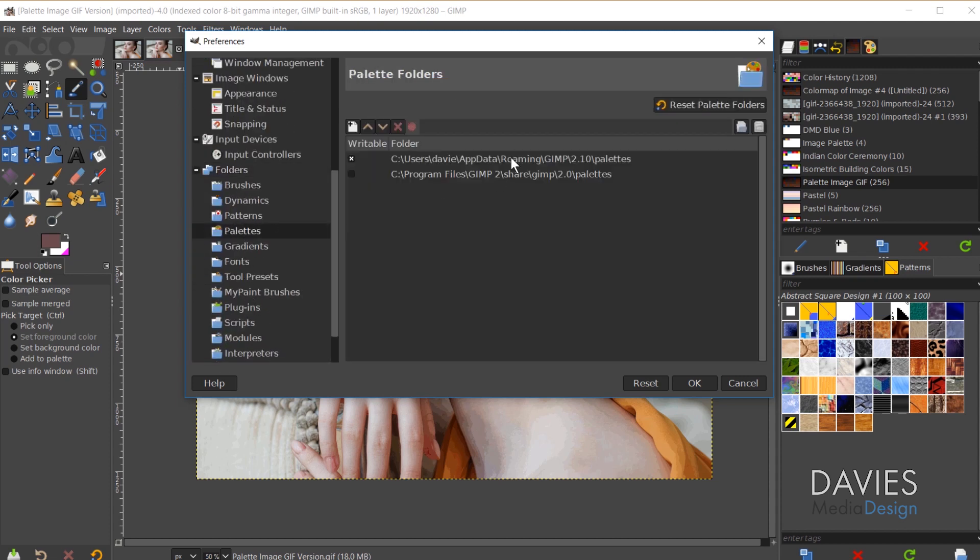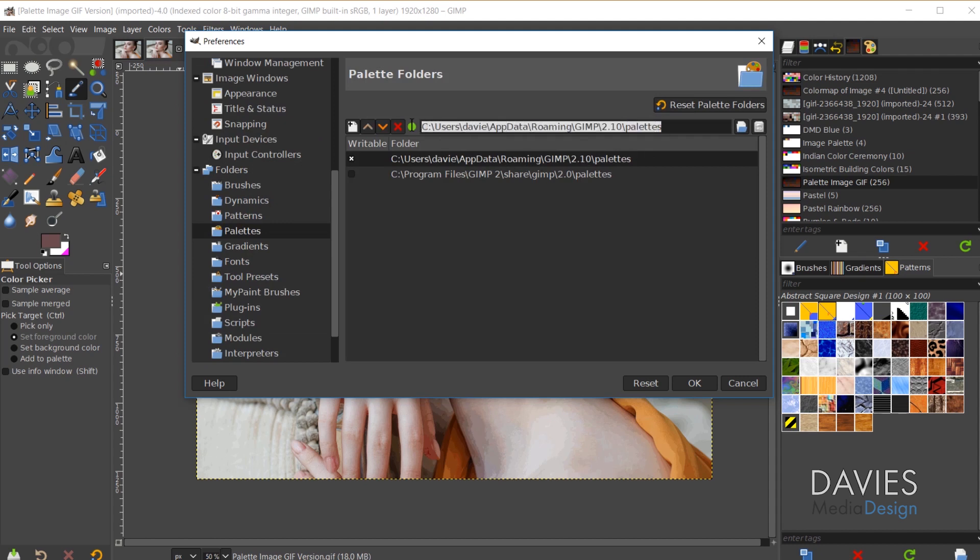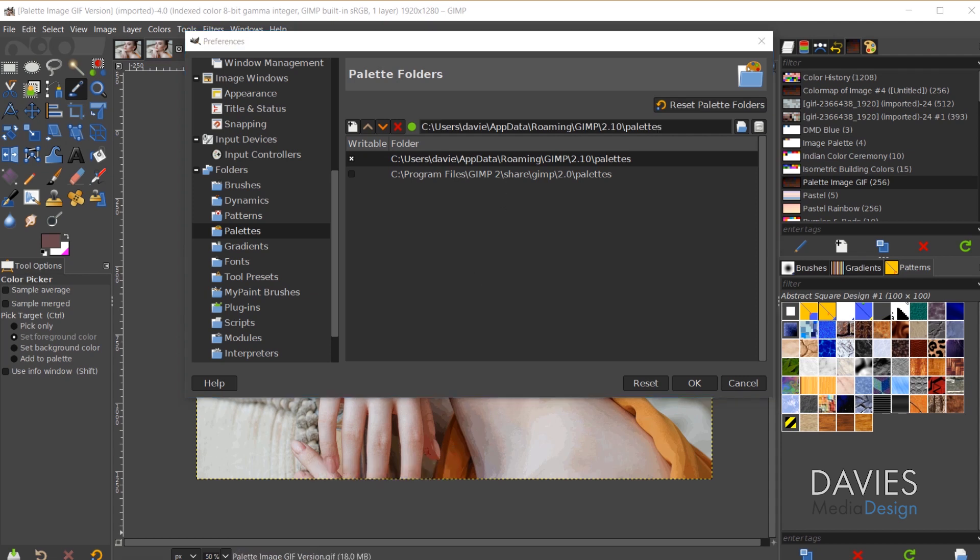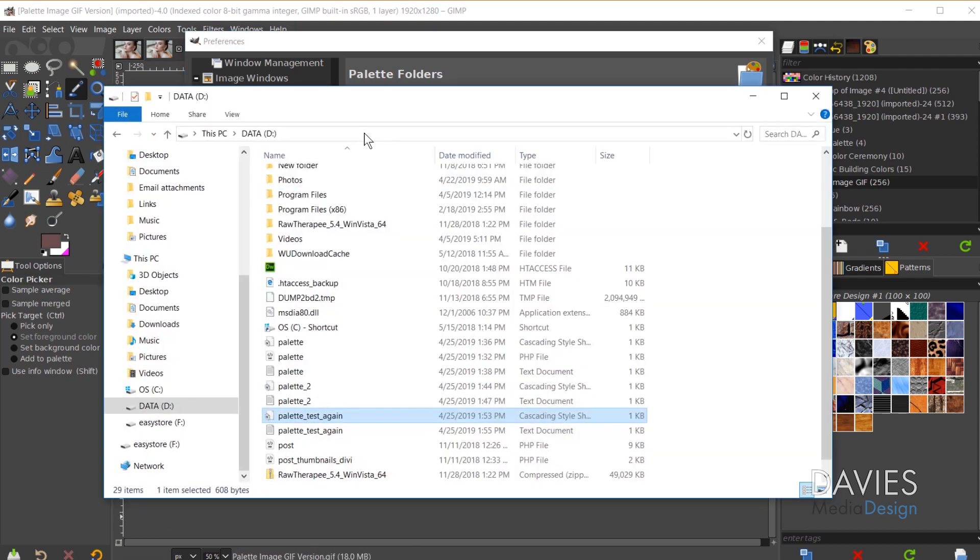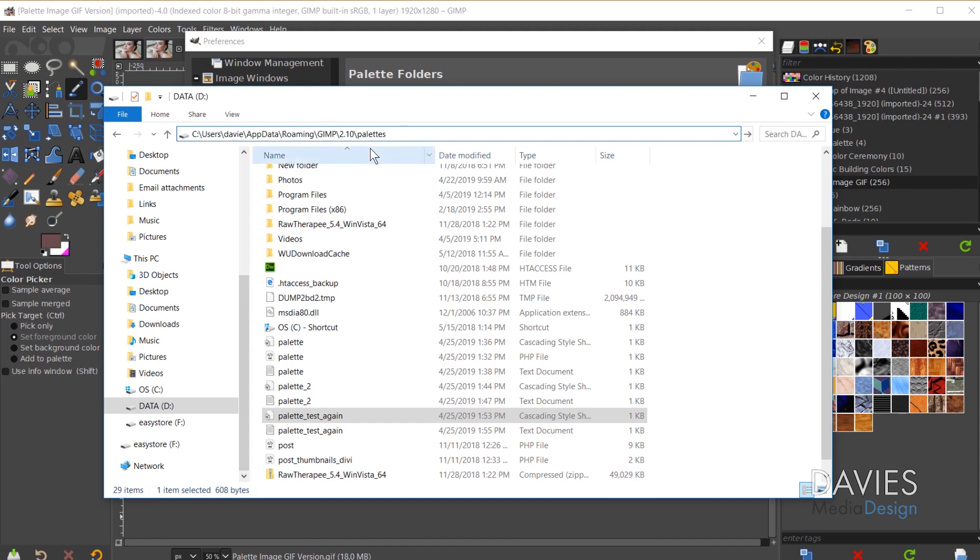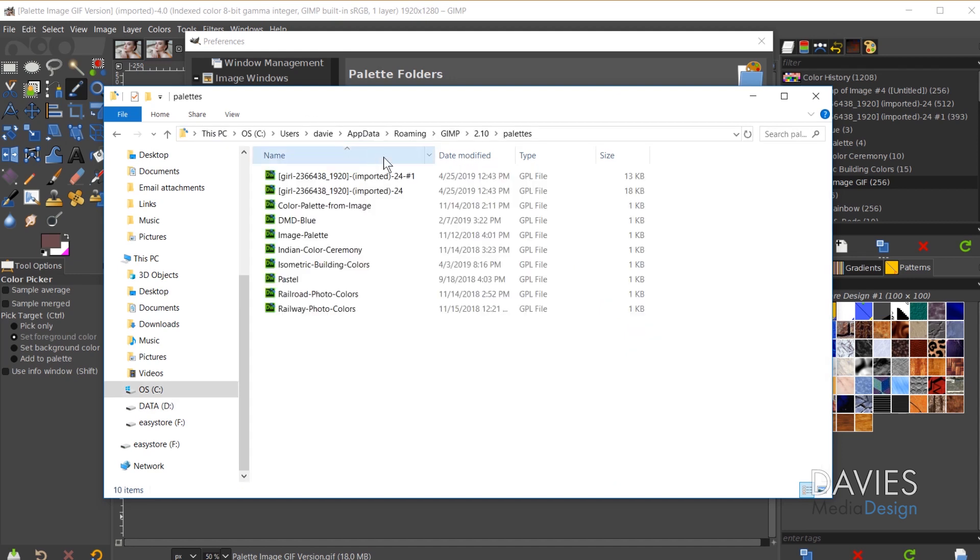So if I click on this location here, this file location, it'll populate up here so I can highlight and Ctrl+C to copy that. And then if I open up my file manager here and I click on the file address search bar up top here, I can just Ctrl+V to paste that in. Hit the Enter key and that'll take me right to my folder. So you can see here that the file type in here is all GPL files.